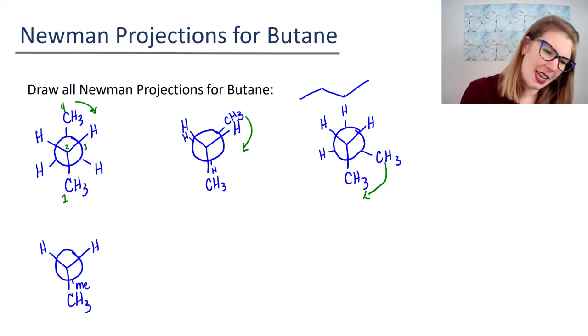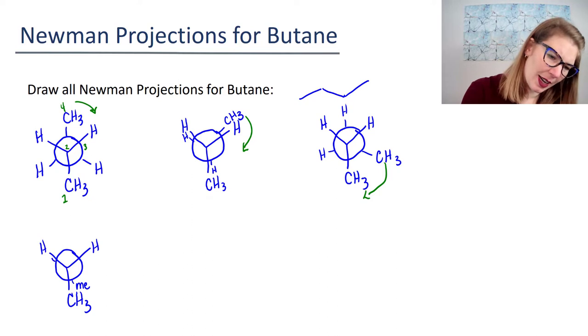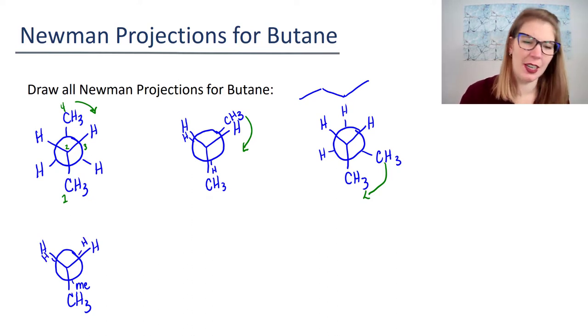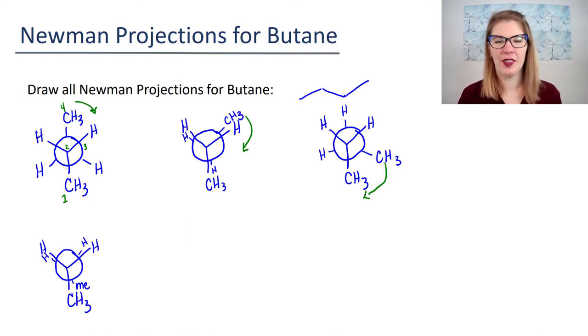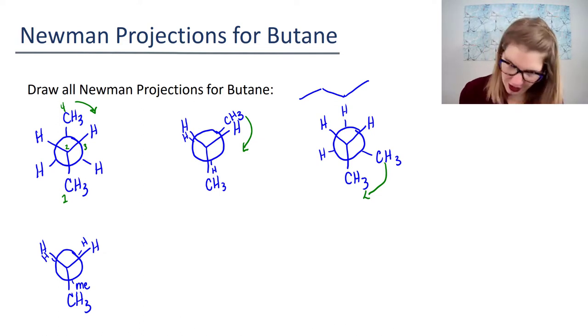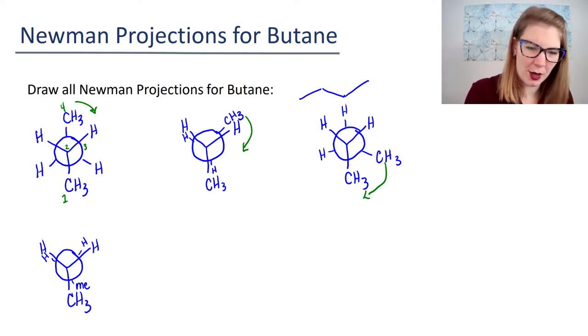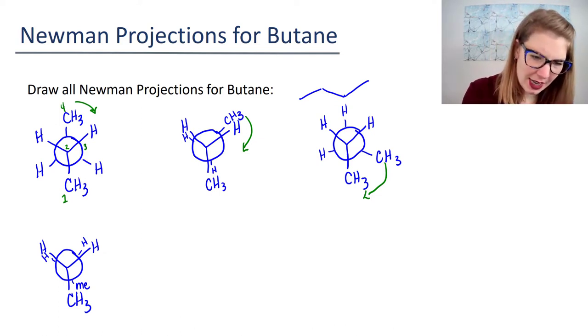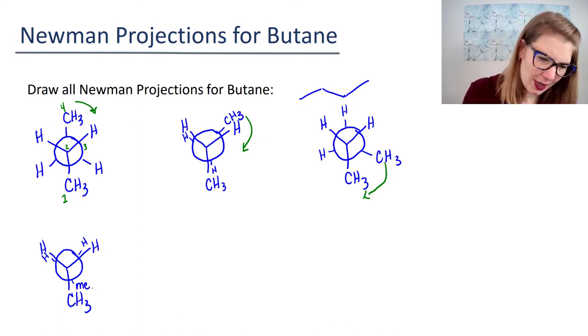I might draw 'Me' for methyl for the sake of space, and then put in my hydrogens here. Let's draw another one.